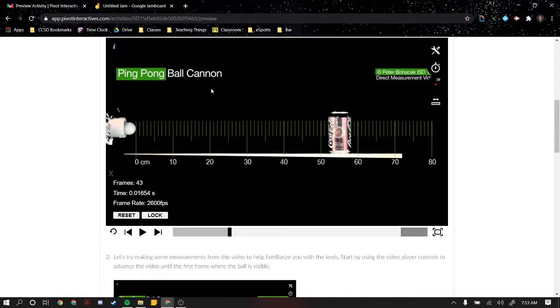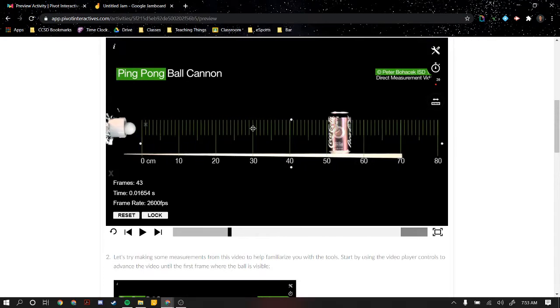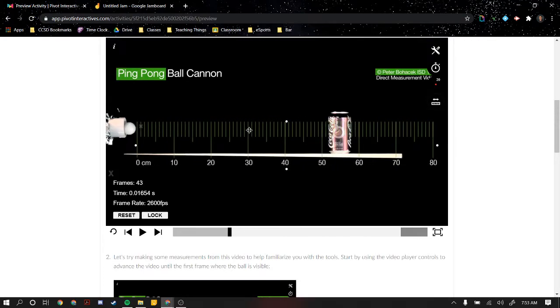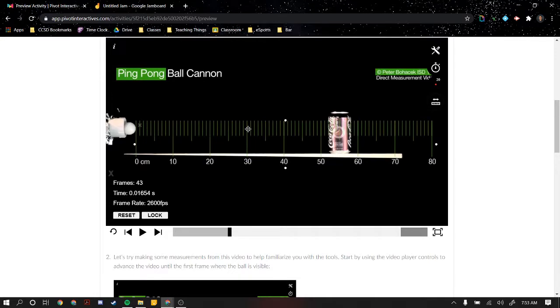For part one of the ping pong ball cannon lab, we had to progress these frames until we first saw the ping pong ball coming out of the cannon. Then the lab instructed us to put the ruler and put the zero at the right edge of the ping pong ball.